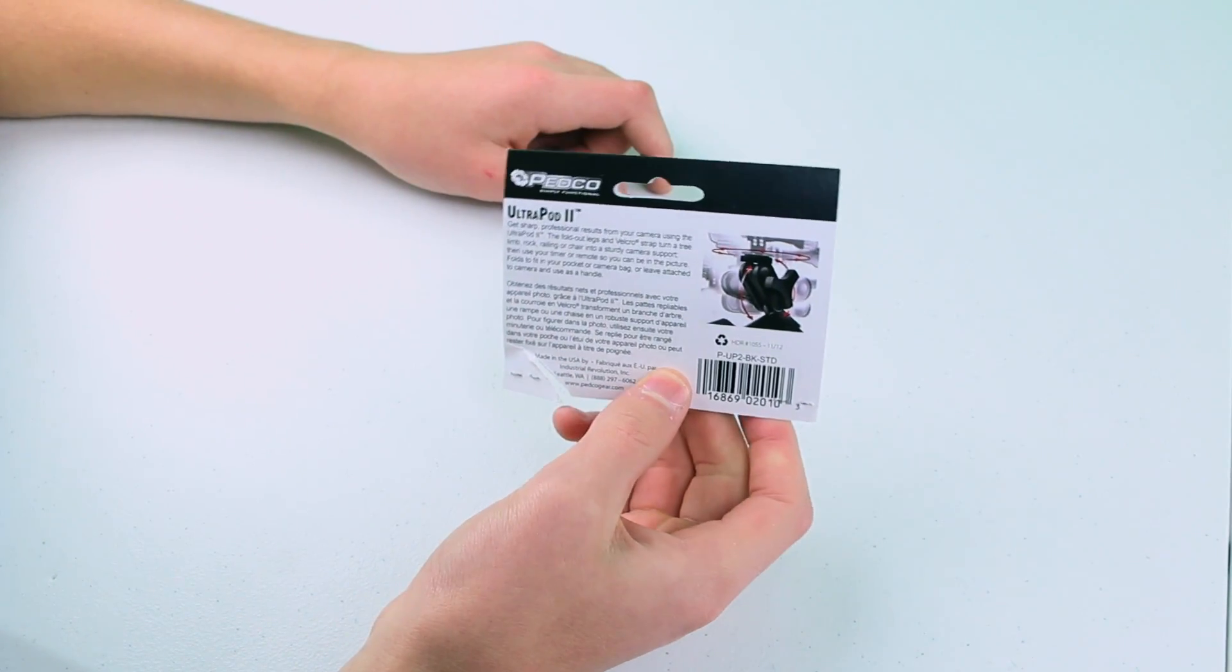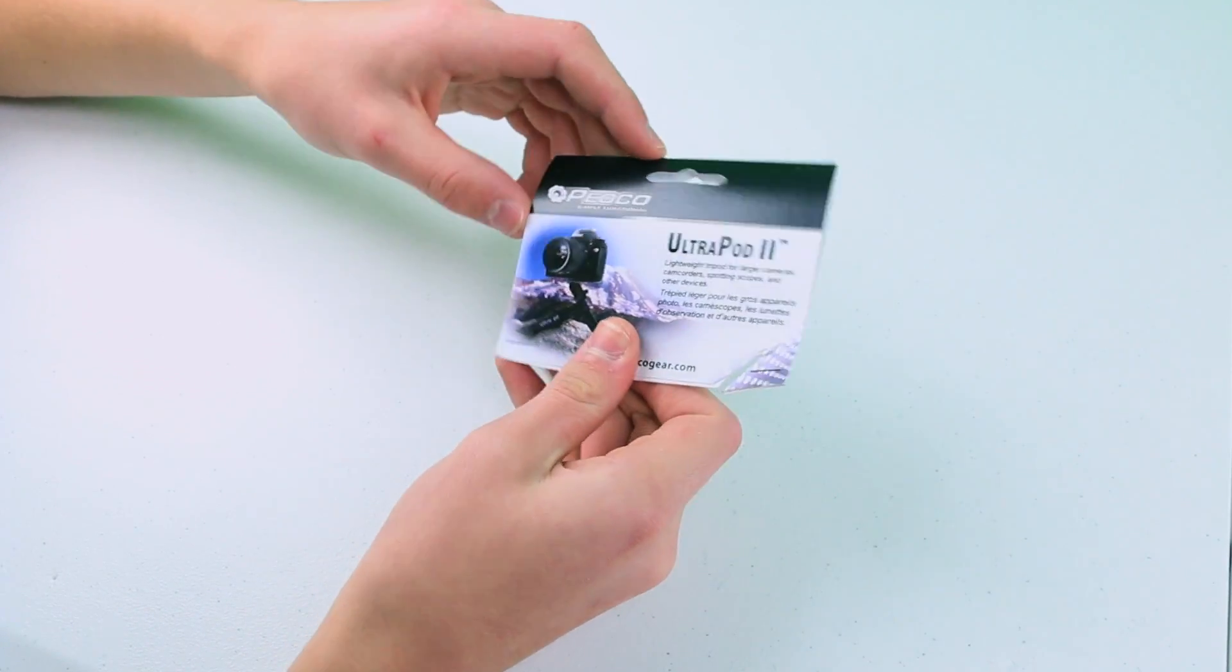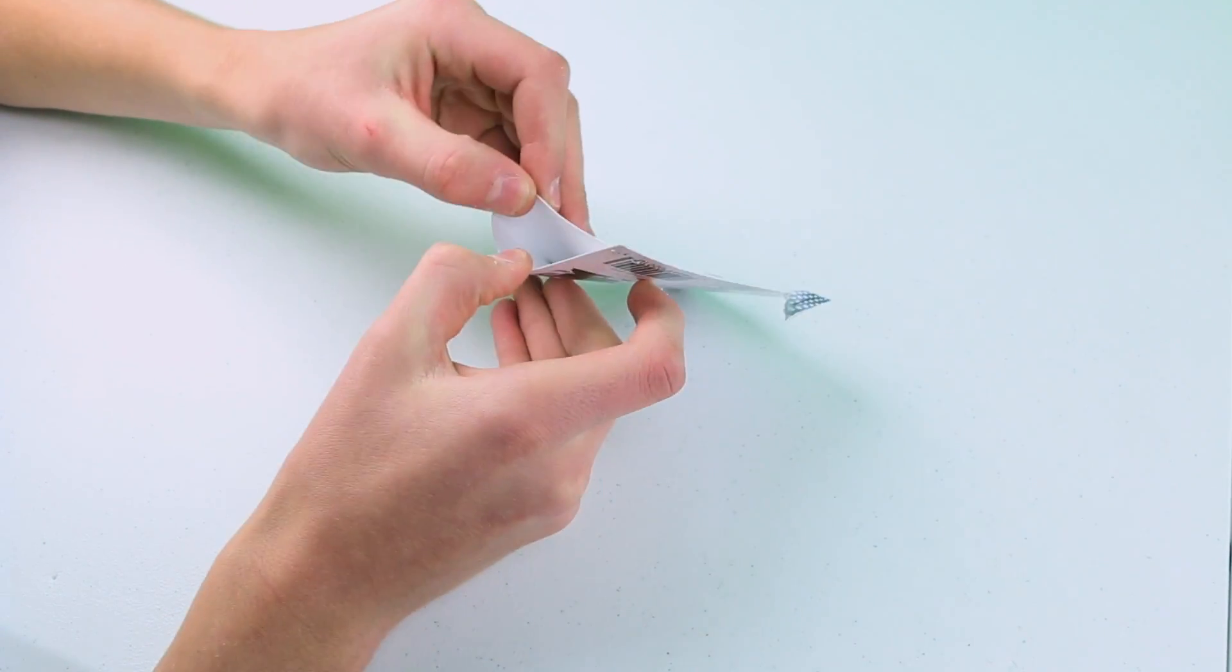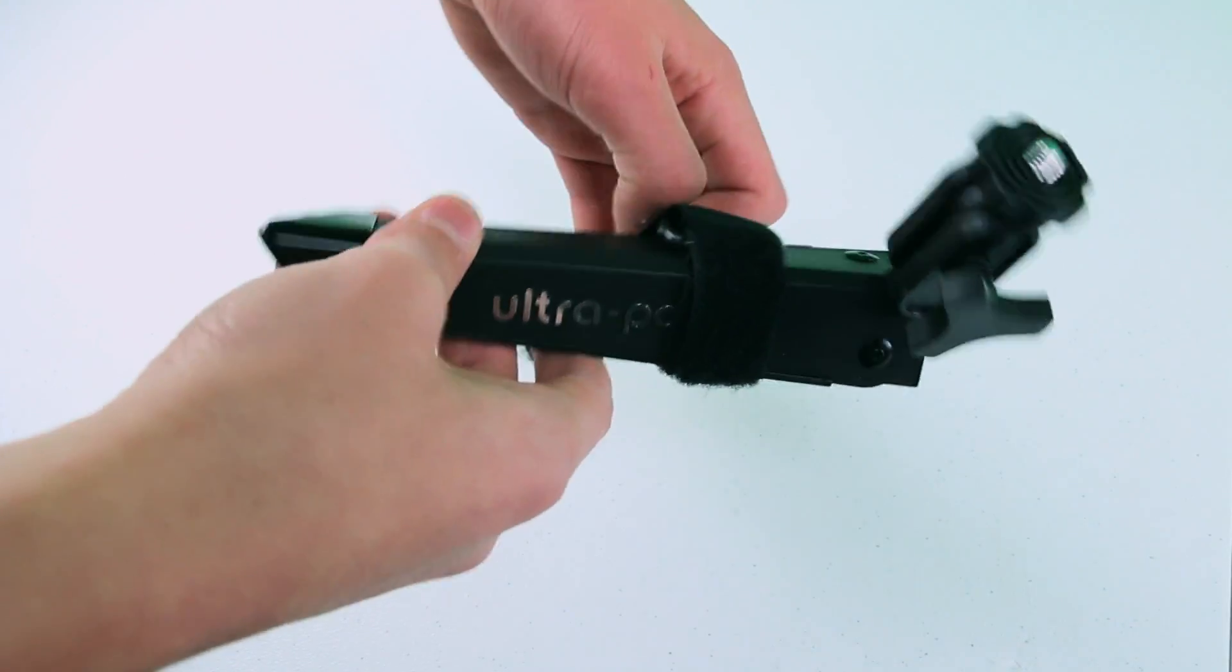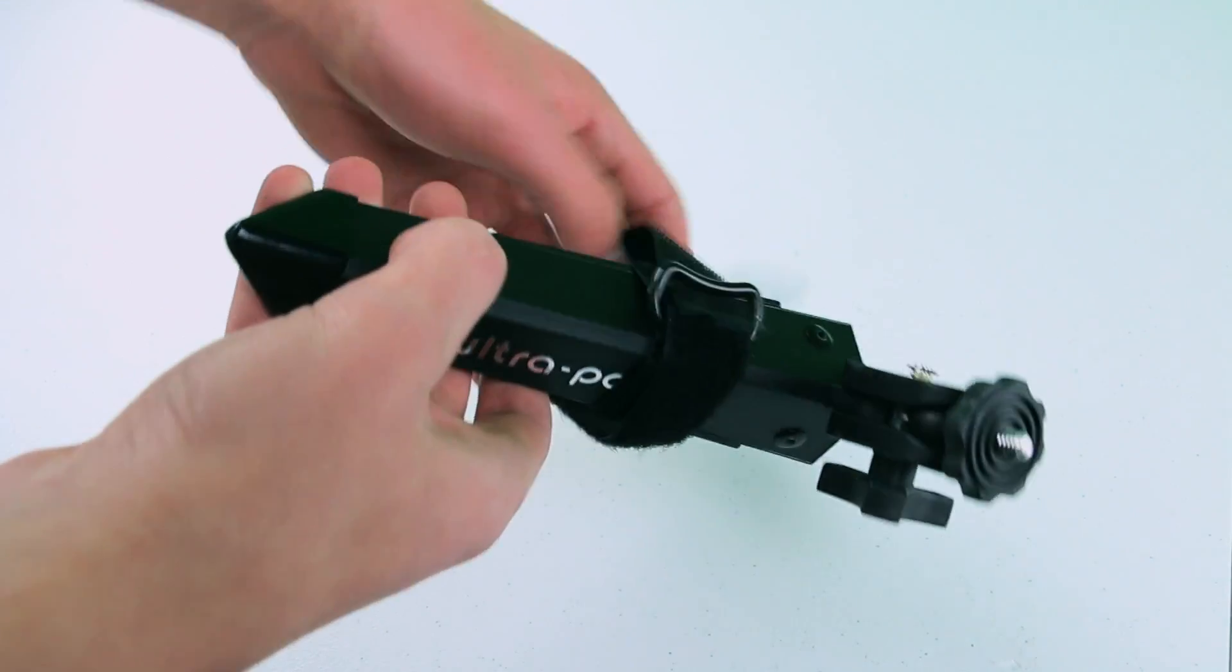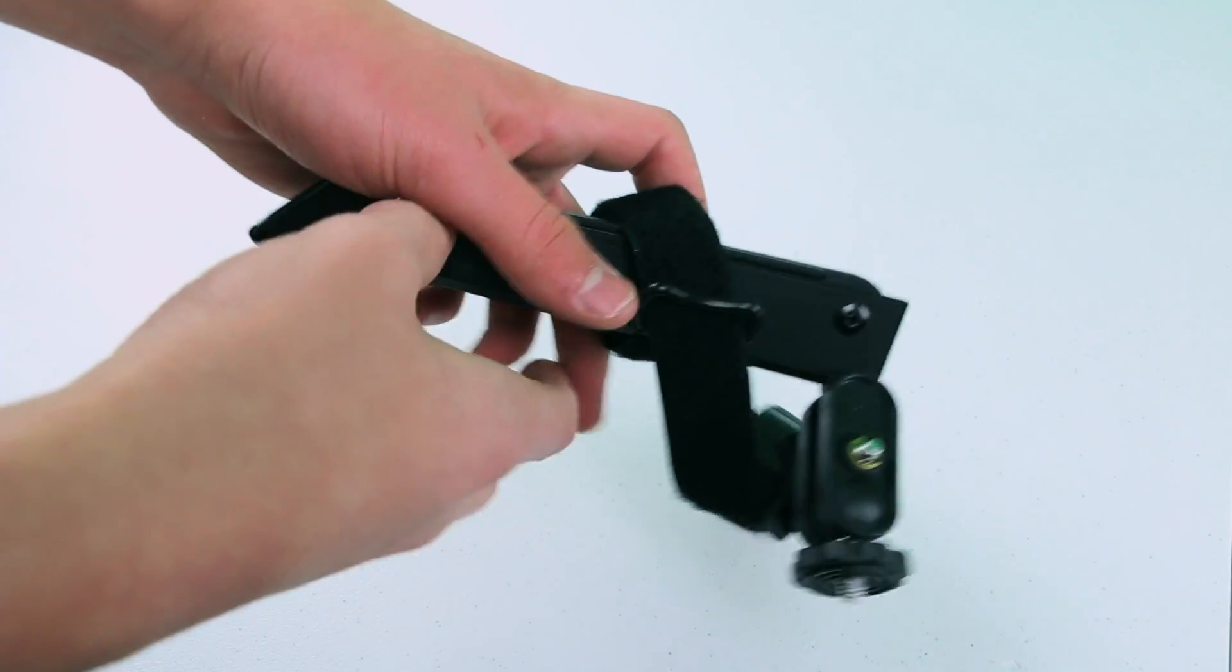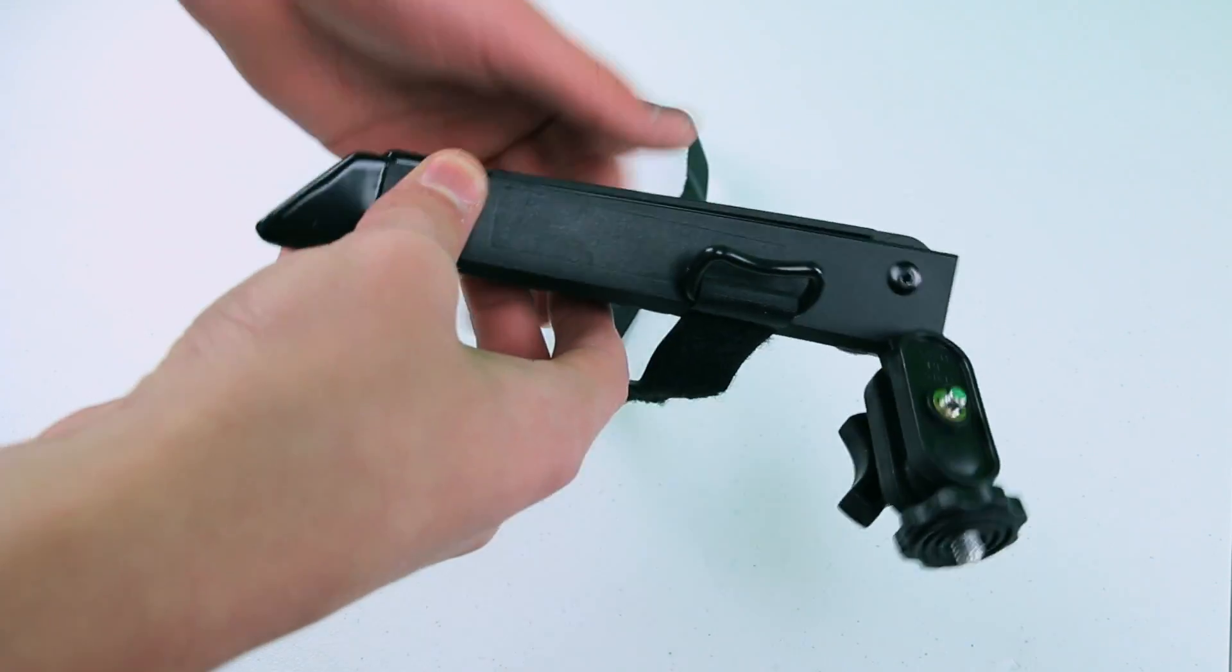Now let's take a look at the UltraPod 2. The first thing you may notice is what I'm doing right now - I'm taking the velcro strap off and unraveling it to show you some of the functions of the UltraPod 2.